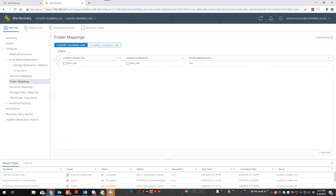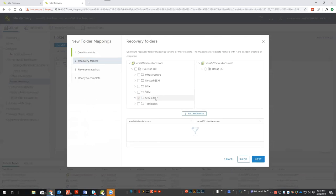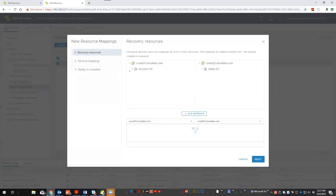Folder mappings are straightforward — just the logical administration of mapping where your folders sit. My SRM lab folder maps over to the SRM lab folder in Dallas, and that's already configured. Resource mappings let you specify which cluster handles failover resources. For example, if Houston and Dallas are both active with production workloads but you have some older hardware in Dallas as standby — like some older Dell servers you weren't using for anything else — you can designate just that cluster to handle the failover resources.